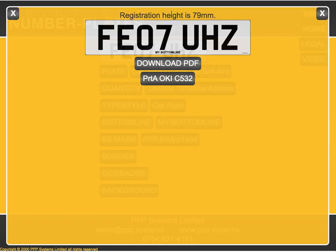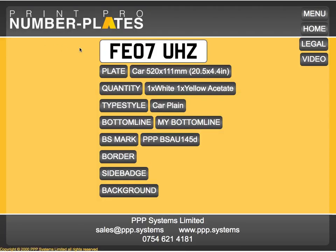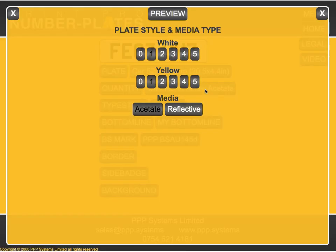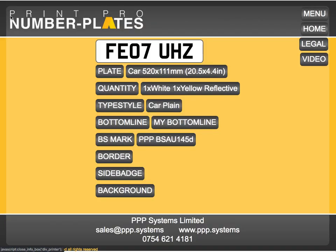Now we have our plate and all we have to do is click that button and it'll print to acetate. If you're printing to reflective, simply choose Reflective and that will print it in positive. I'm sure you understand the difference between printing onto acetate and printing onto reflective.